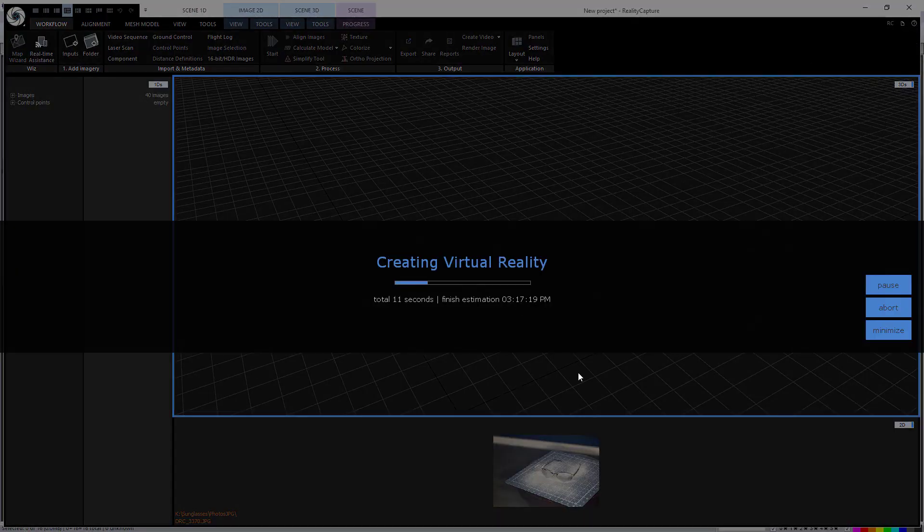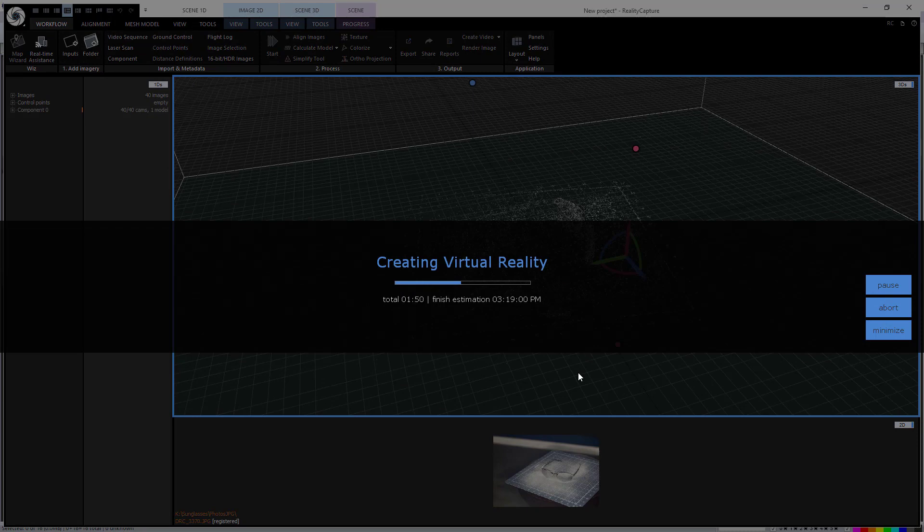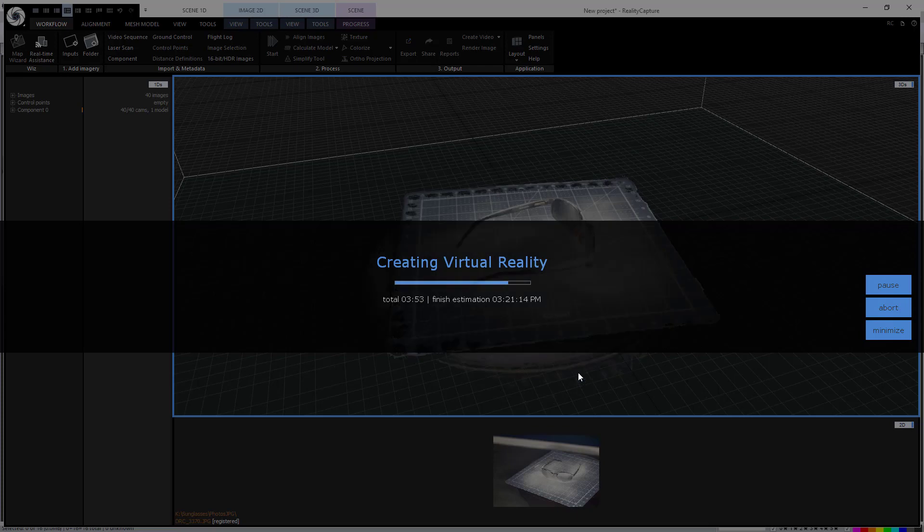So now this new set of images with the coated glasses can be run through the same photogrammetry process and in this example I'm just using the automated process without any type of intervention and you can see we get a much better result.